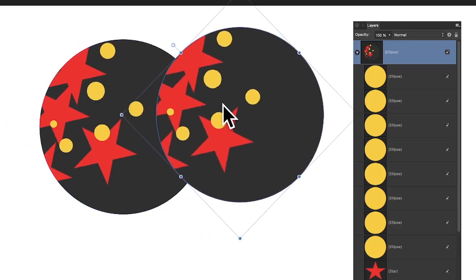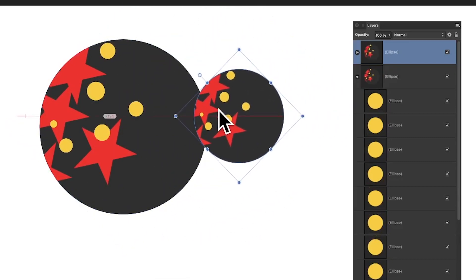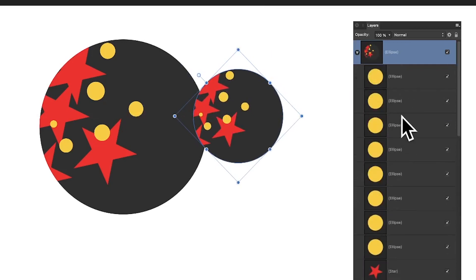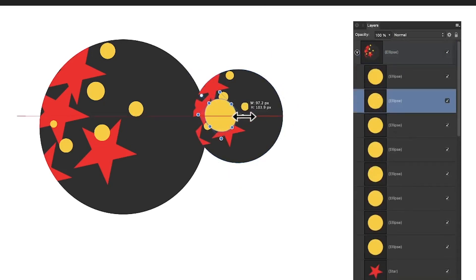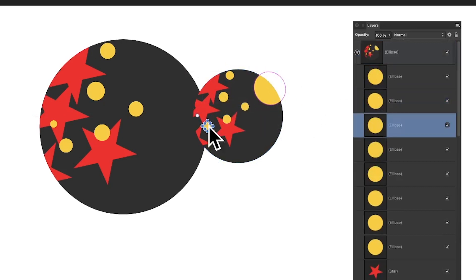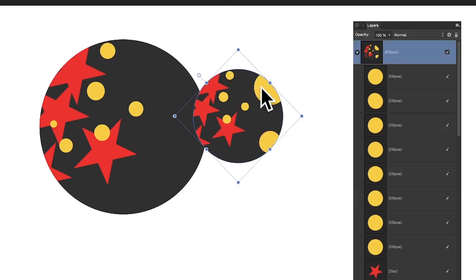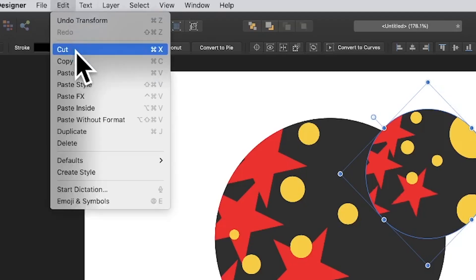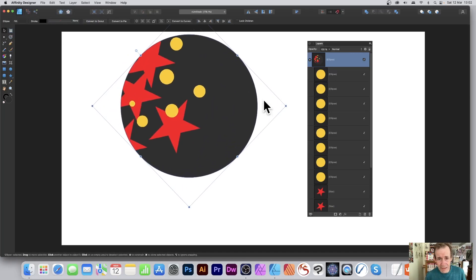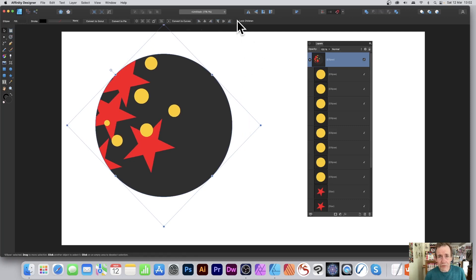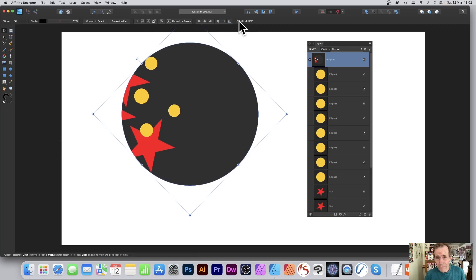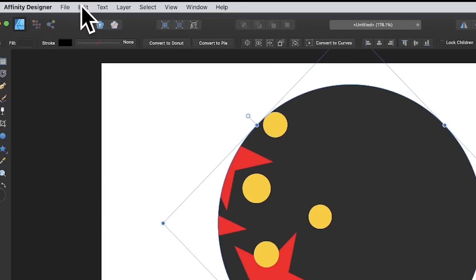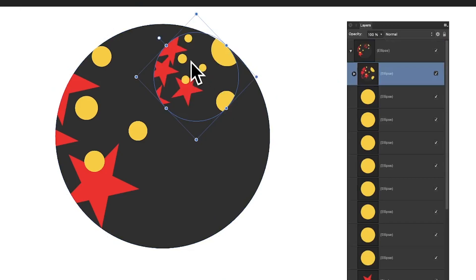Once you've got the design, hold down the Alt or Option key to duplicate it, creating another copy with all the same elements. You can move them independently, resize one, move another, change its color, and reposition each. You can also go to Edit and Cut, create a larger container shape, and use Lock Children to arrange some space for the new design.